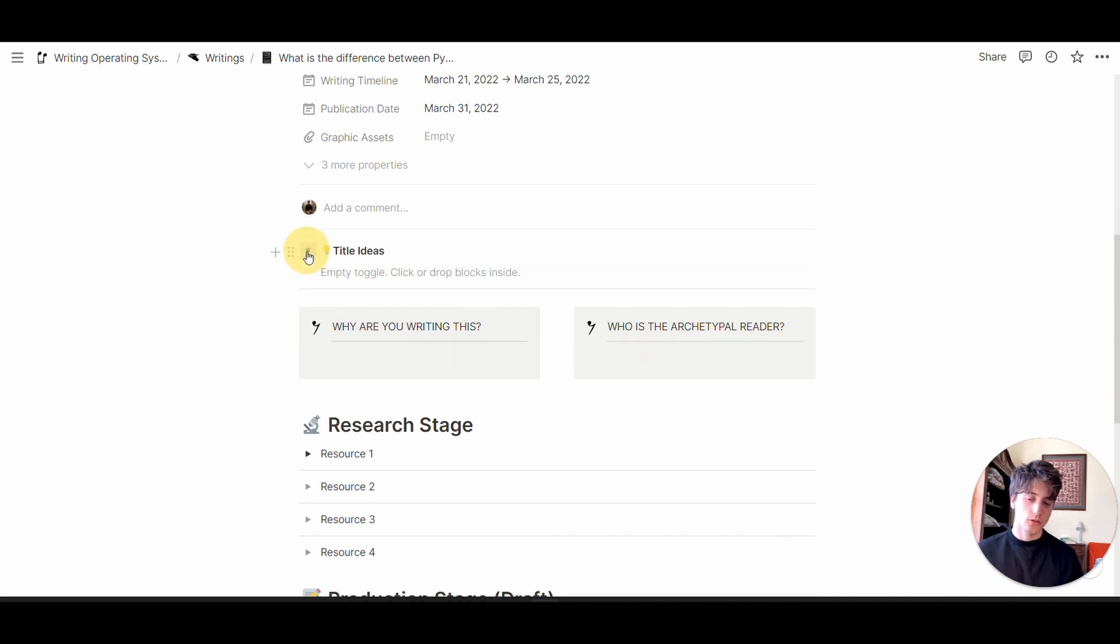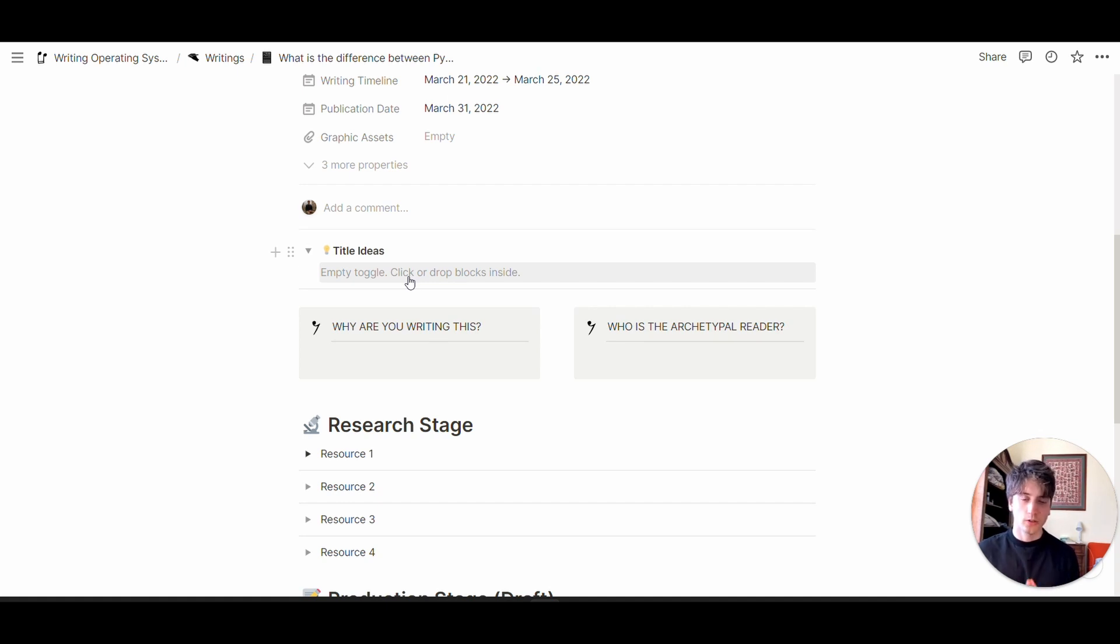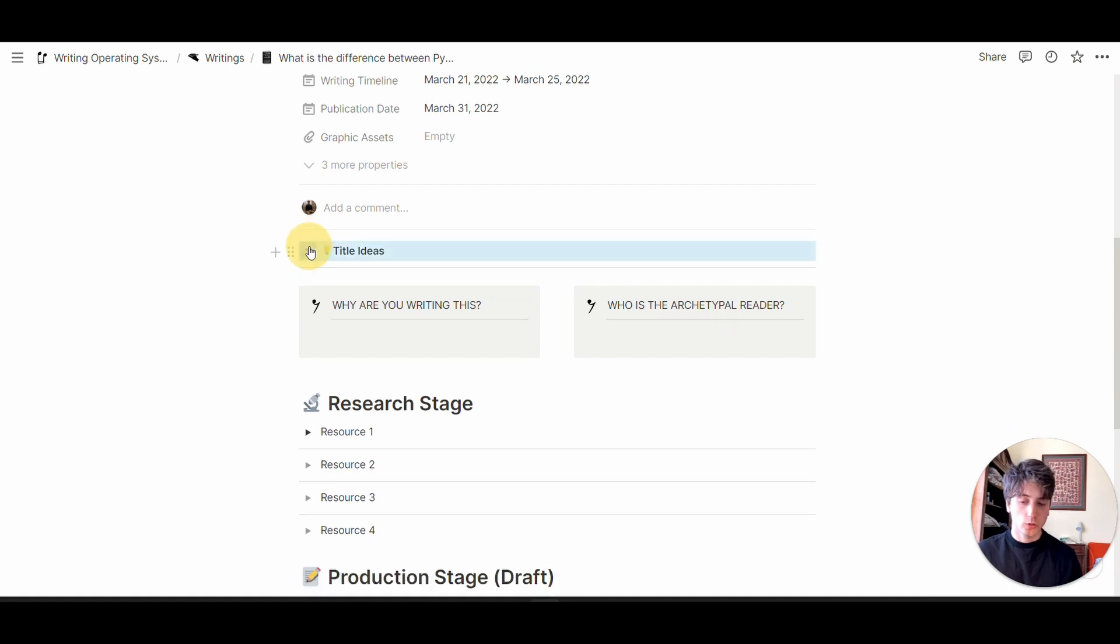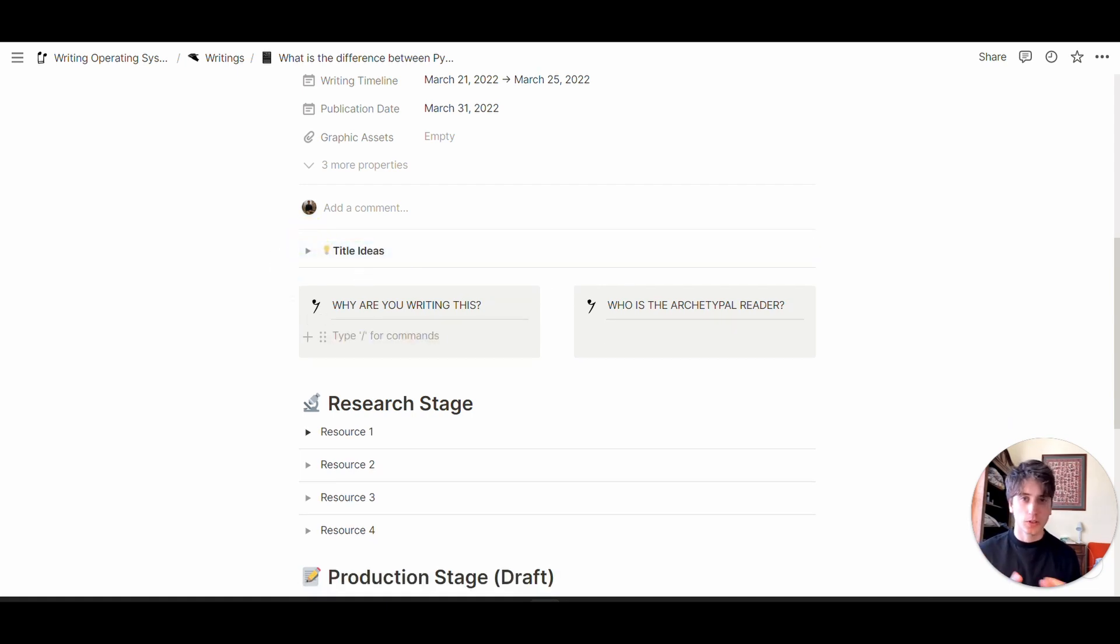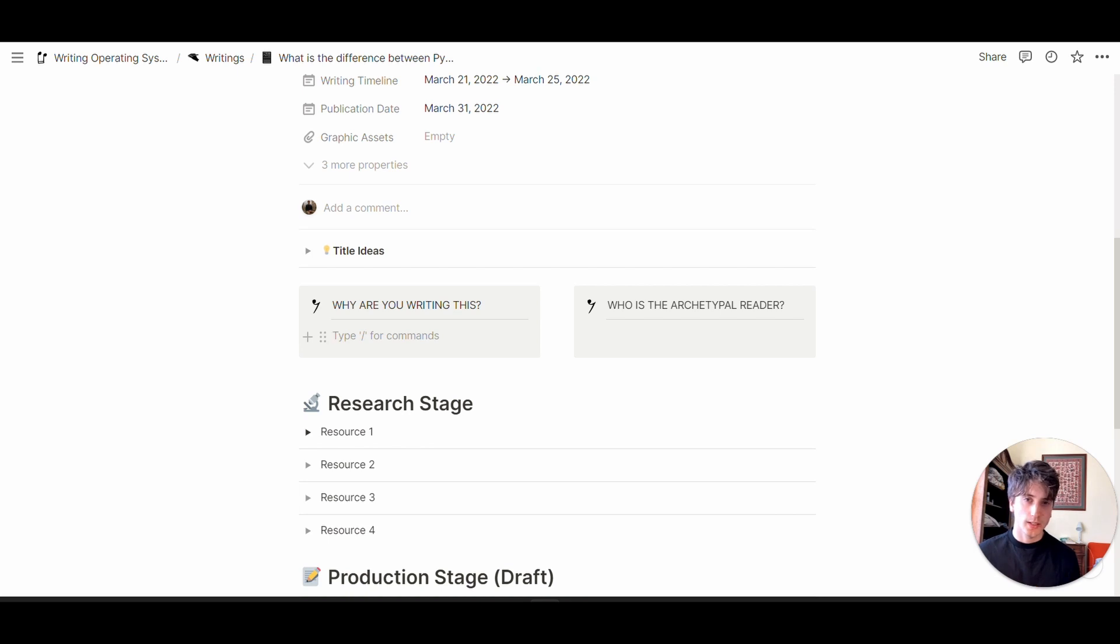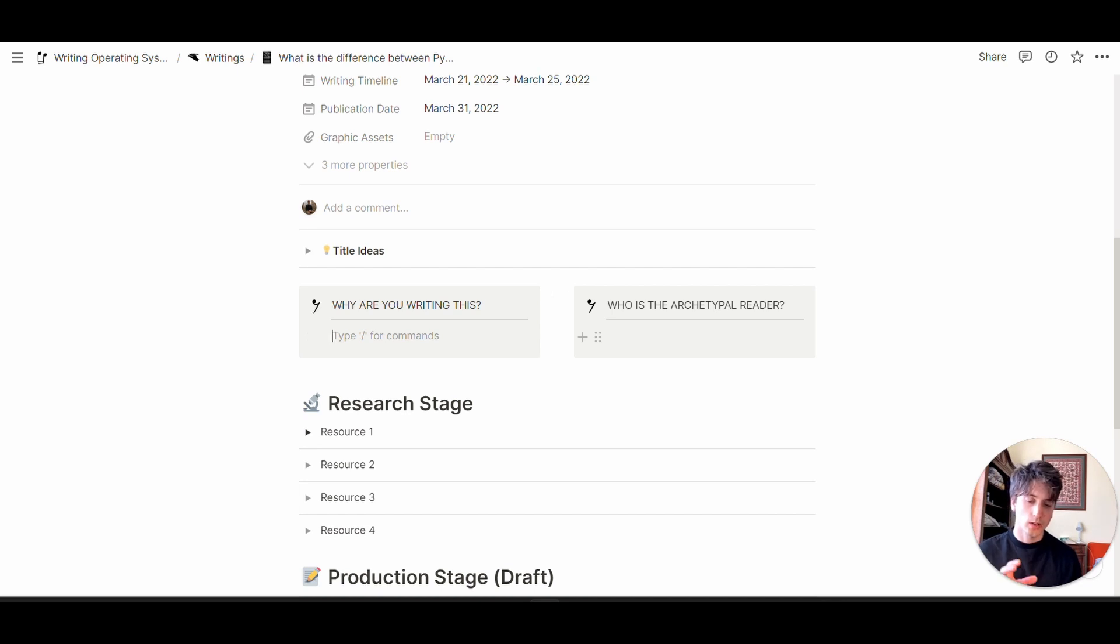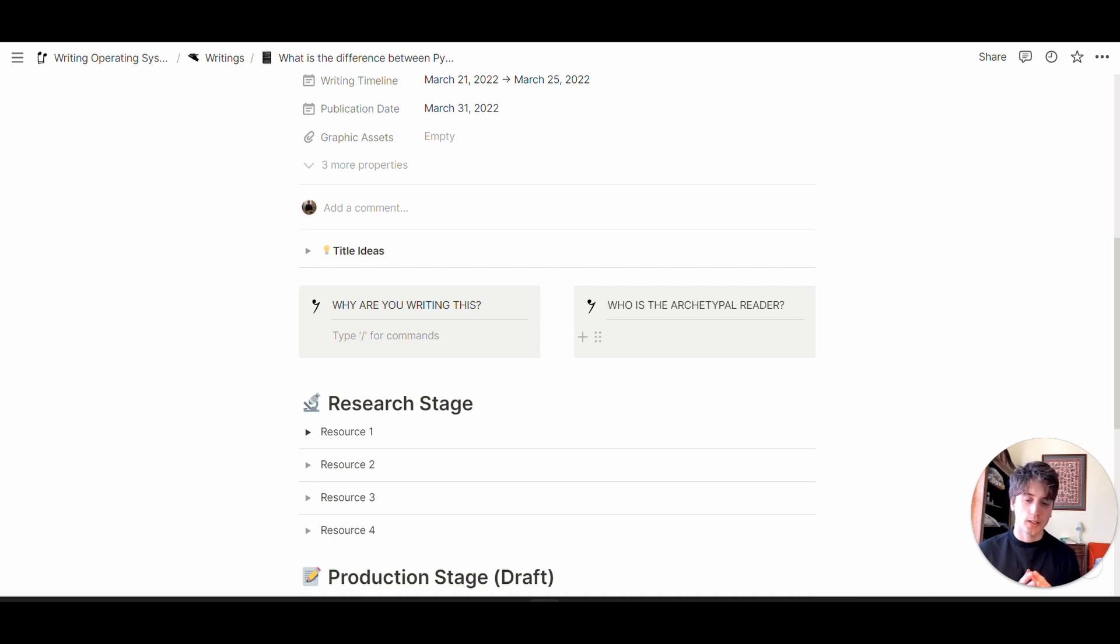Because we chose a template, there are predefined sections. First, there's a toggle for title ideas where you can list ideas for titles. There are two boxes: one for why are you writing this, to understand the reason, purpose, and impact of this content. And who is the archetypal reader, giving you the opportunity to define a persona, as in UX design, that is the ideal reader and what's the value for them.